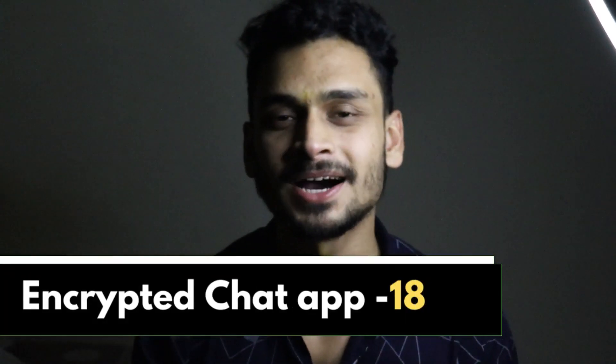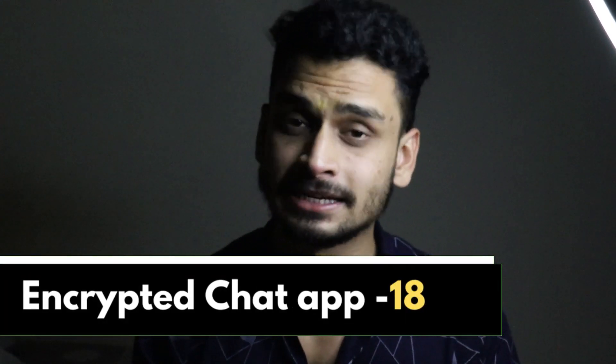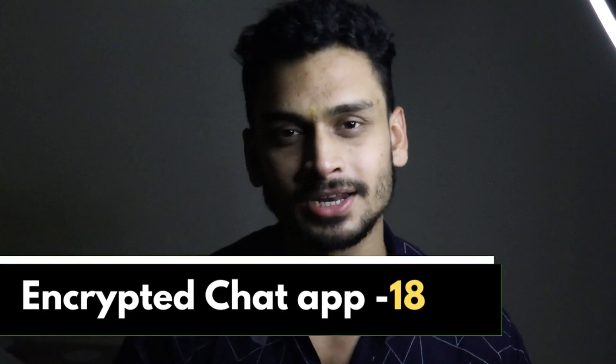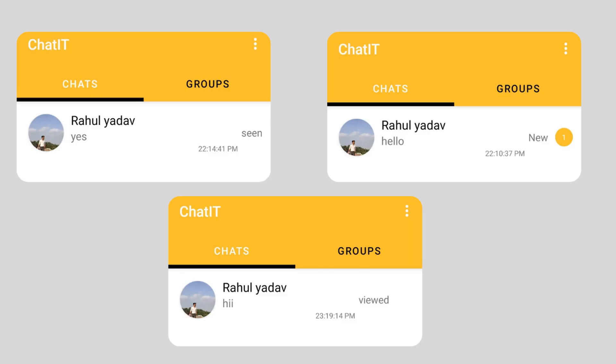Hey guys, welcome back, it's me Rajan Sharma. In this tutorial we will learn how to show the message count — the count of messages that a user has not seen yet. For example, if you receive a new message in the application chat and you have not seen those messages, you can see the number of new messages received from a particular user.